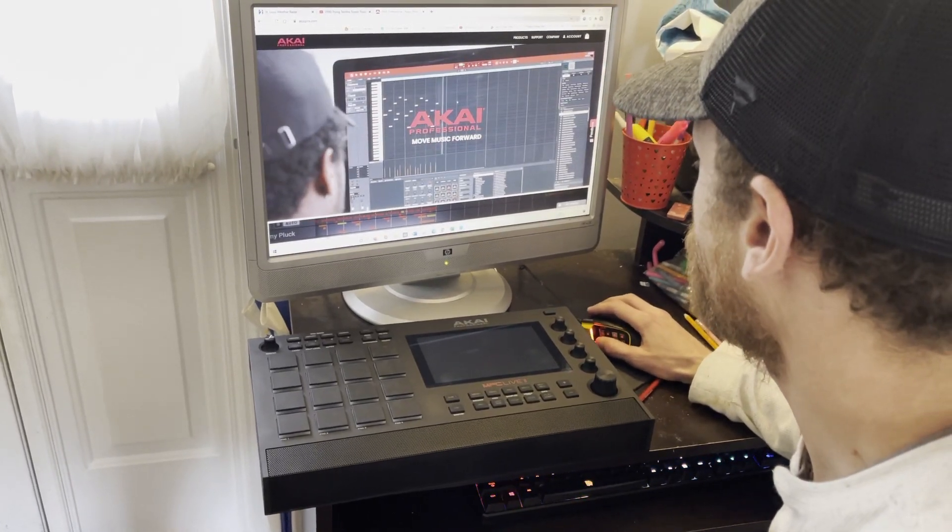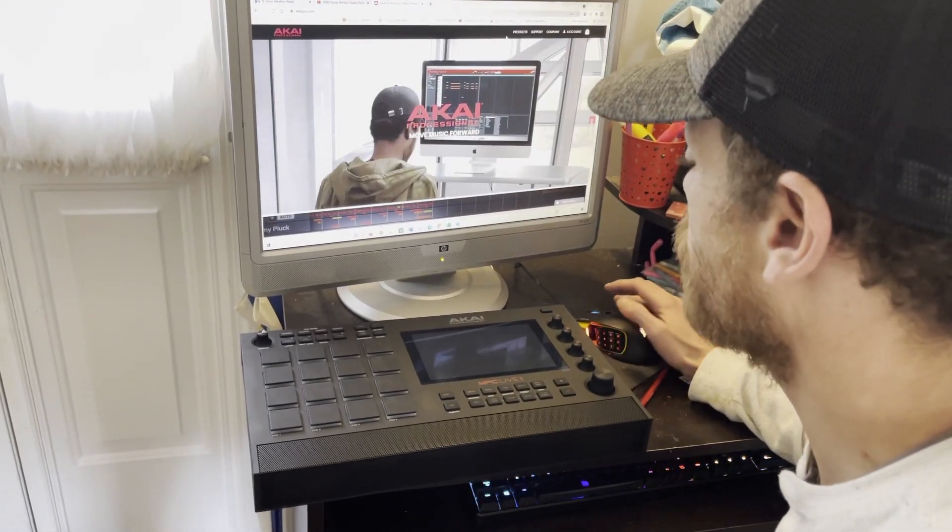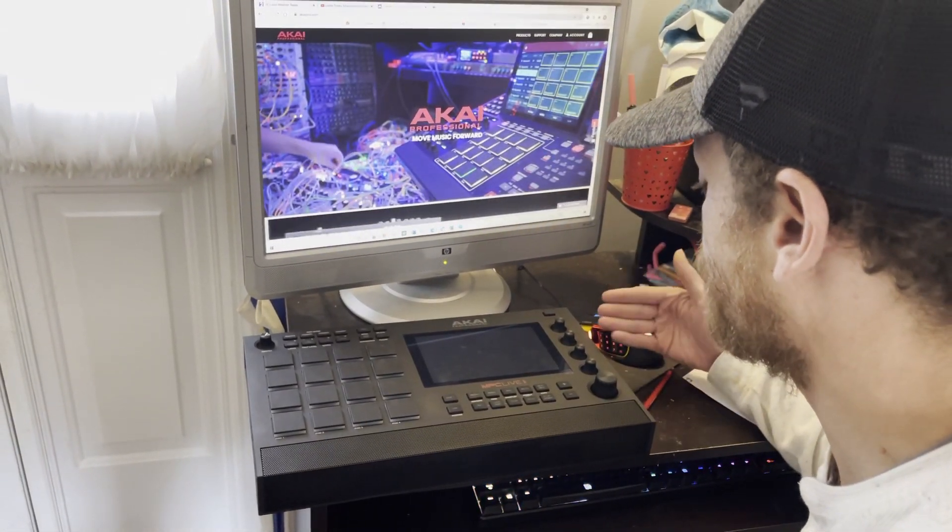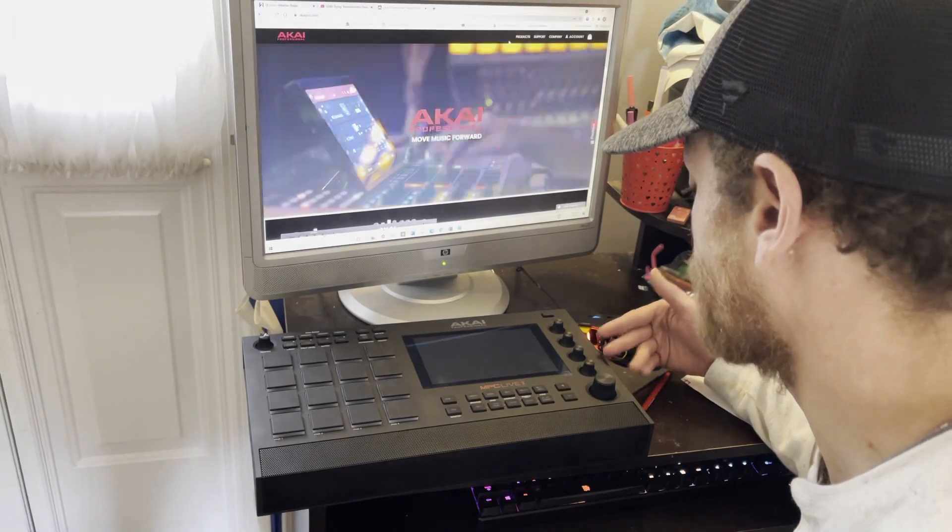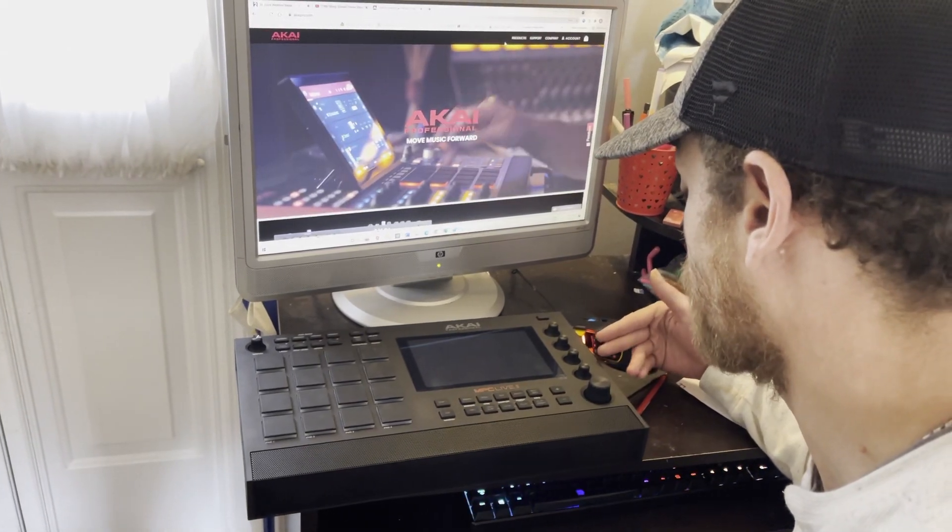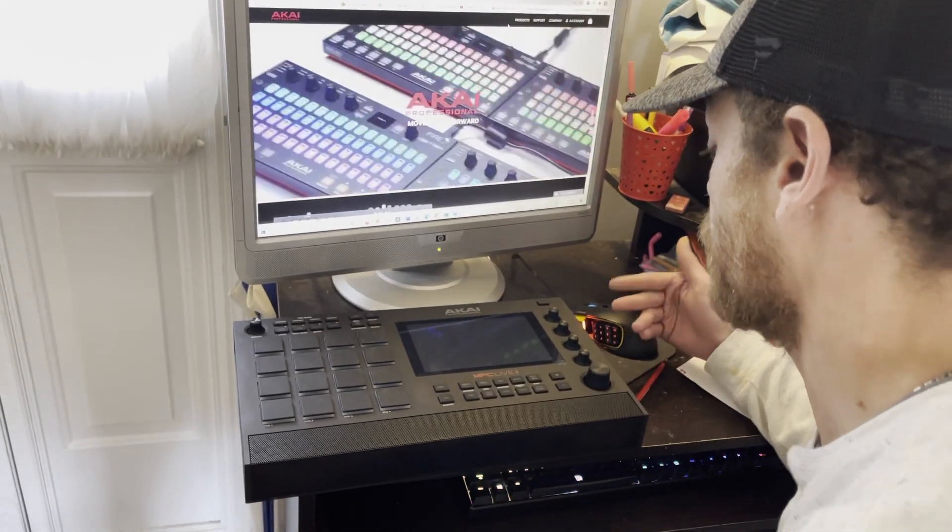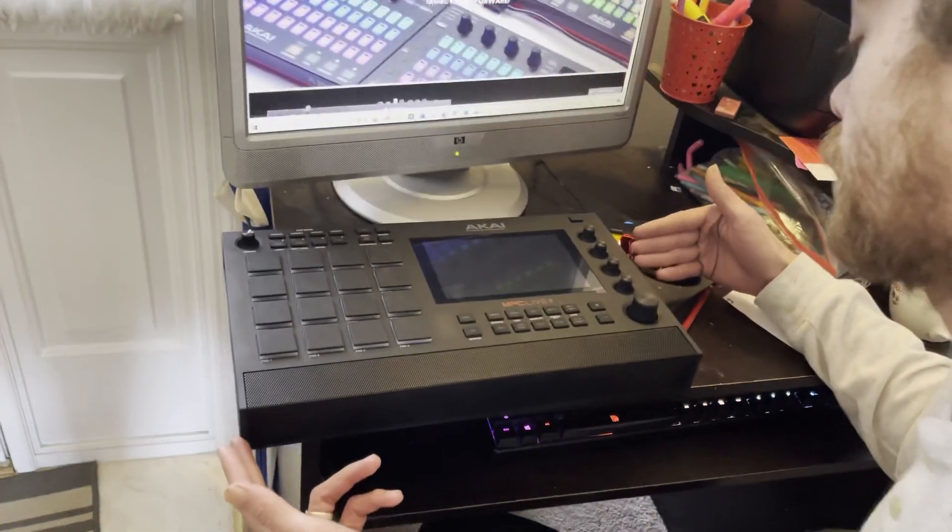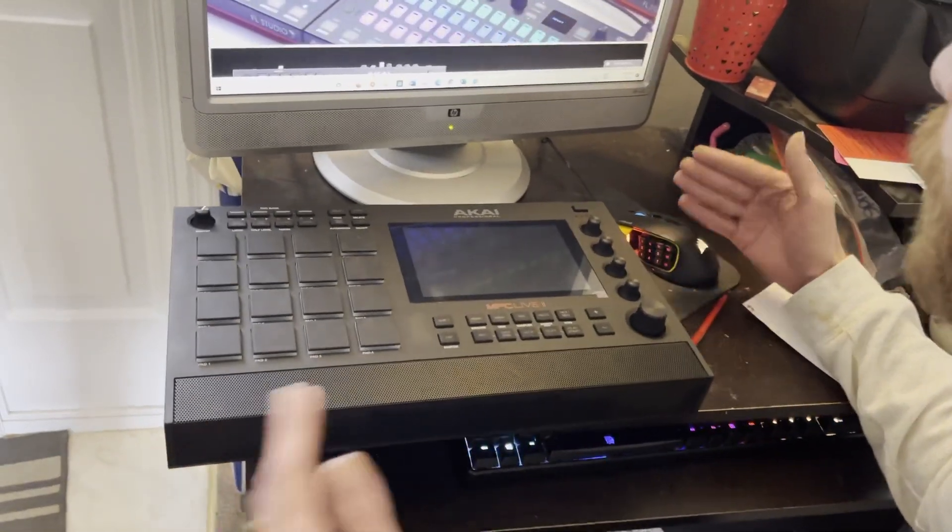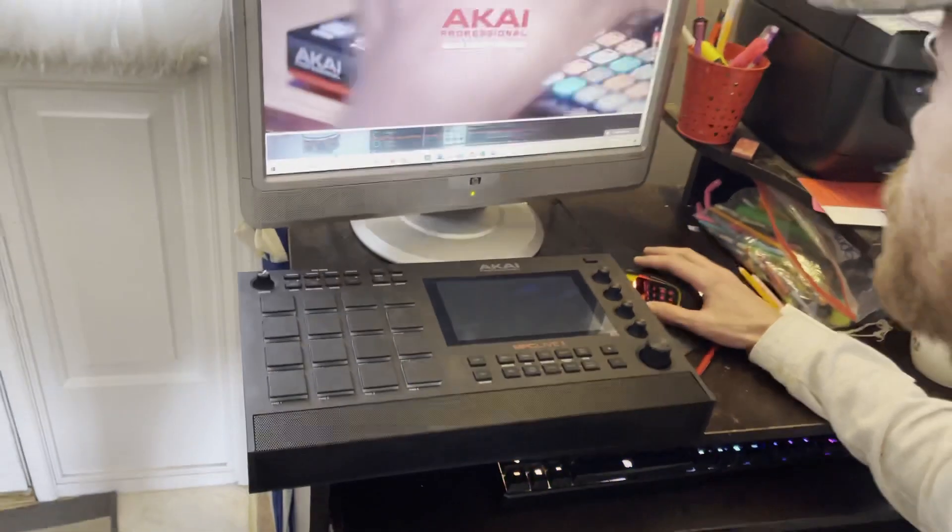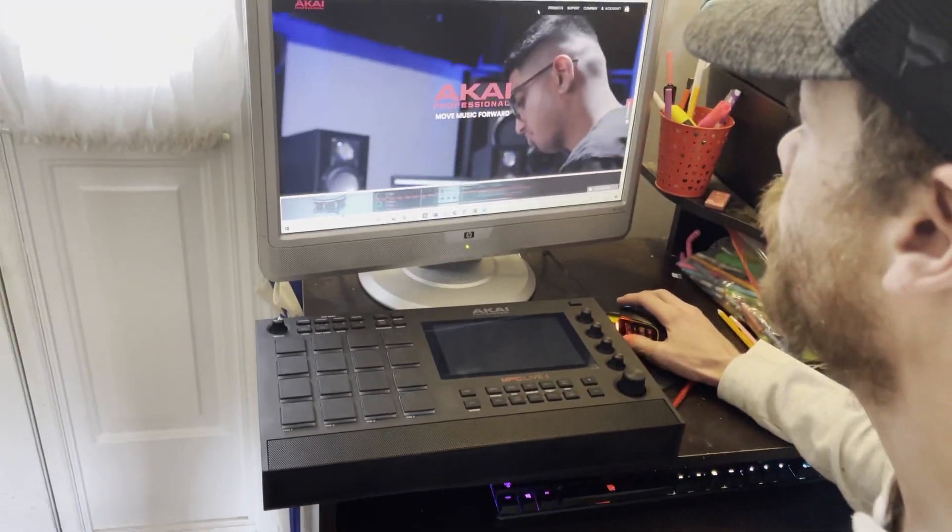Alright, so what we're going to do here is update the MPC. I just got this not too long ago and I've been loving it, but I do want to update it to the 2.9.